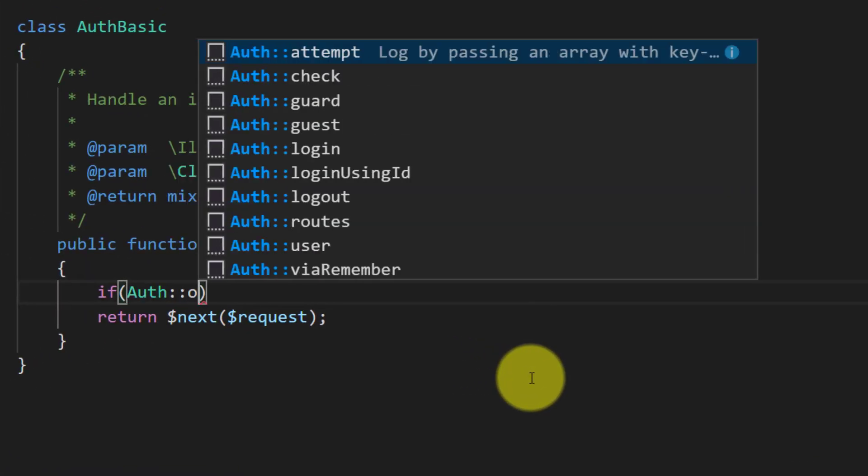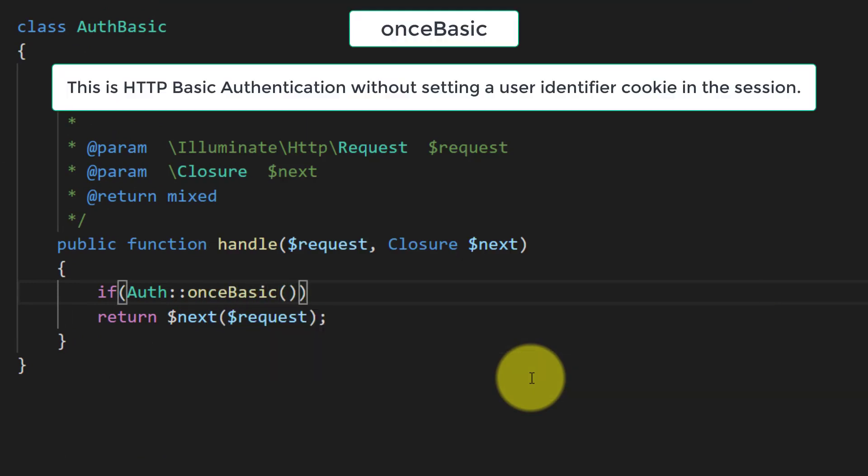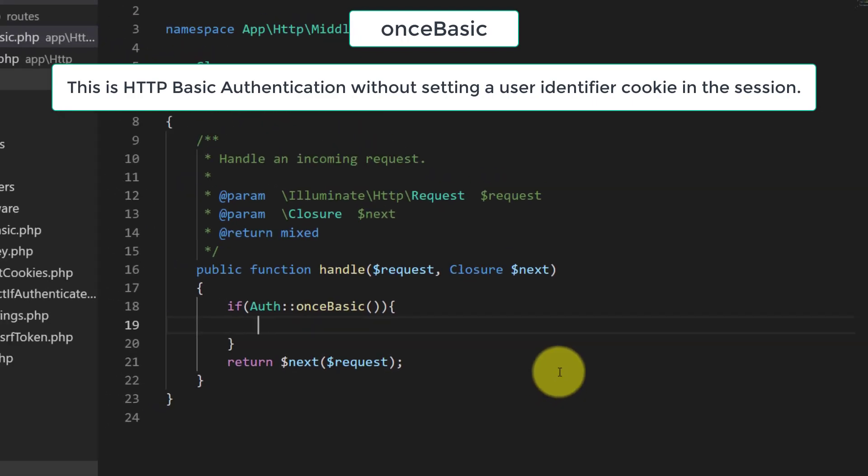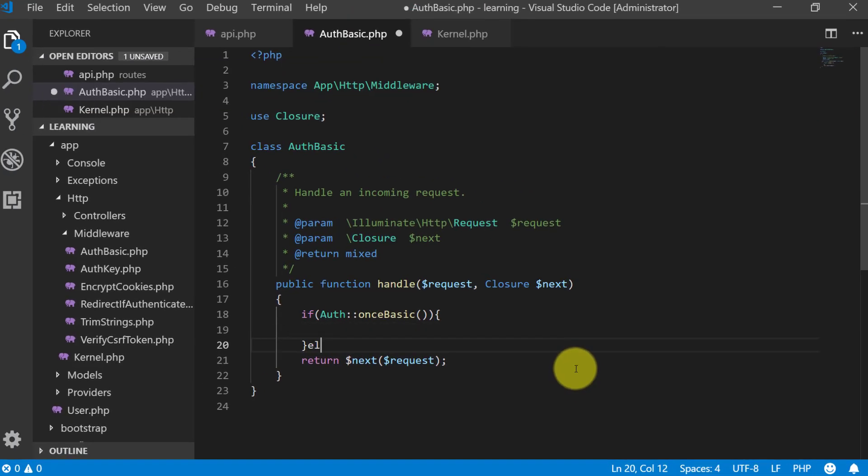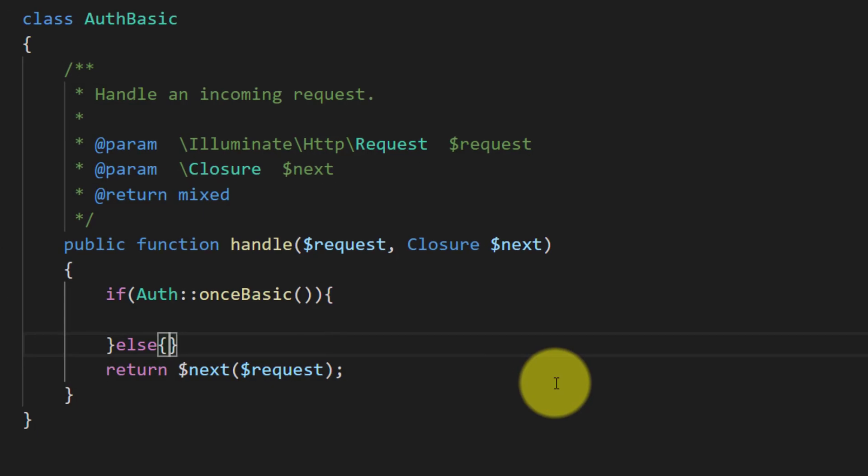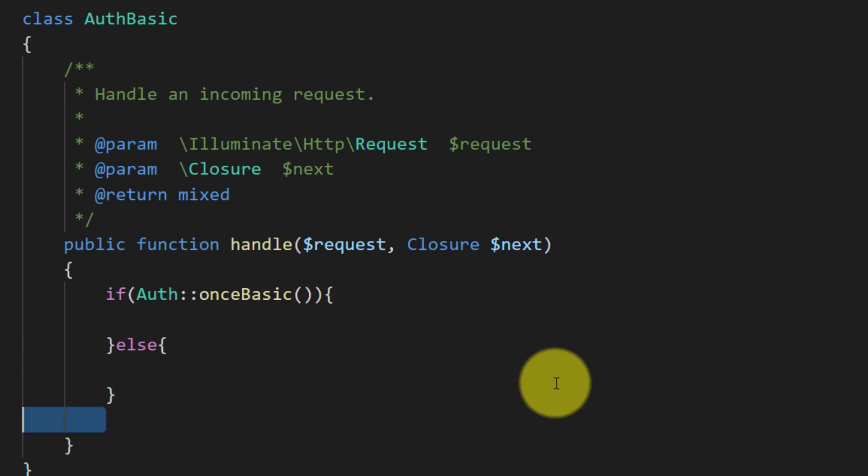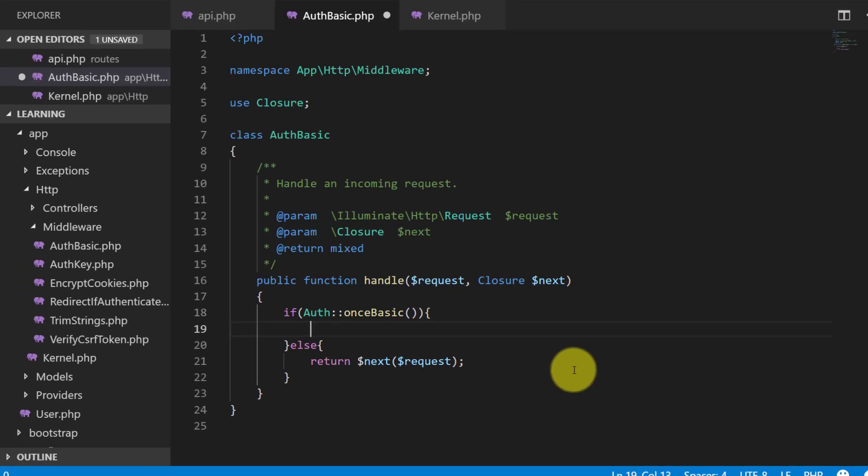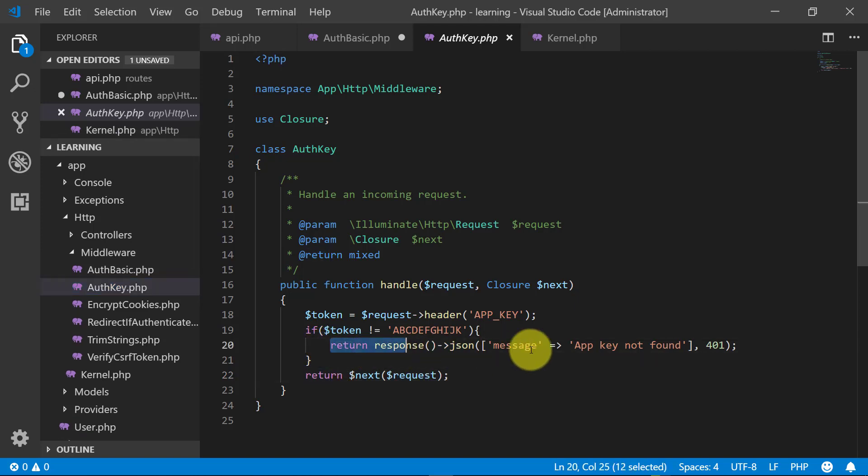Auth once basic. This is HTTP basic authentication system without setting a user identifier cookie in the session. So if the user is not authenticated, then we will return an error.